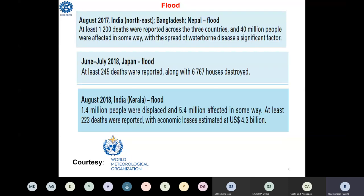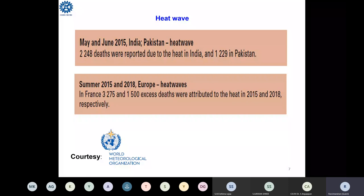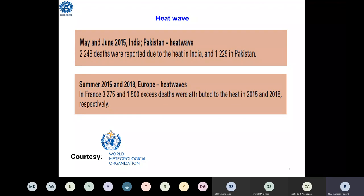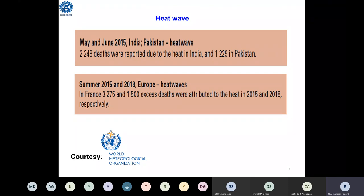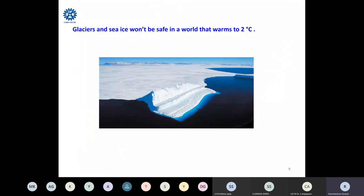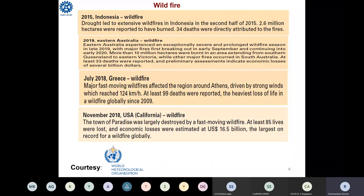Heavy flooding occurred in August 2017 in Bangladesh, in 2018 in Japan, and in 2018 in Kerala — all due to pollution in the atmosphere. Heat waves were observed in Pakistan, Europe, and India; almost 2000 people died in India and Pakistan due to critical heat waves.